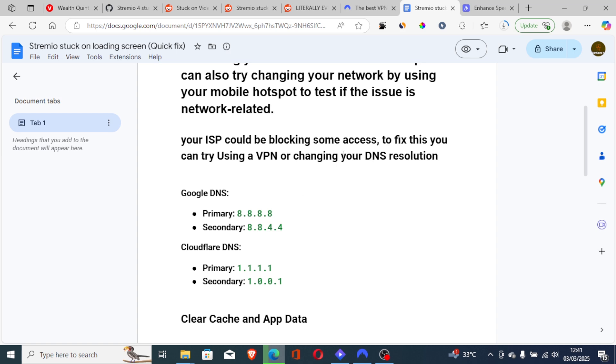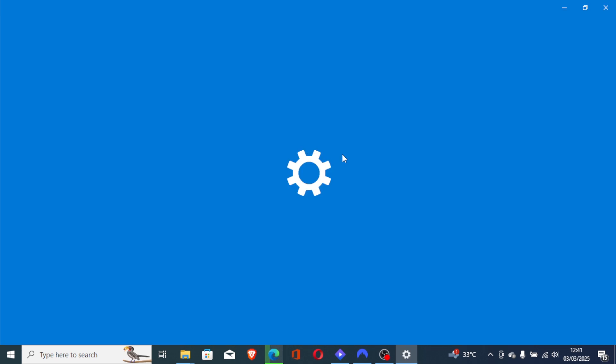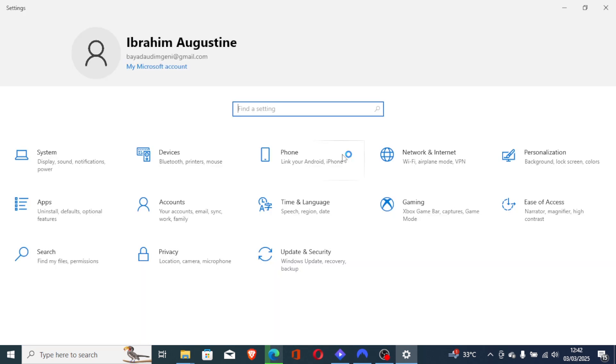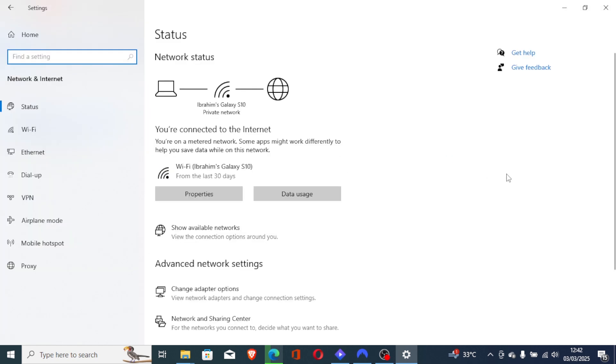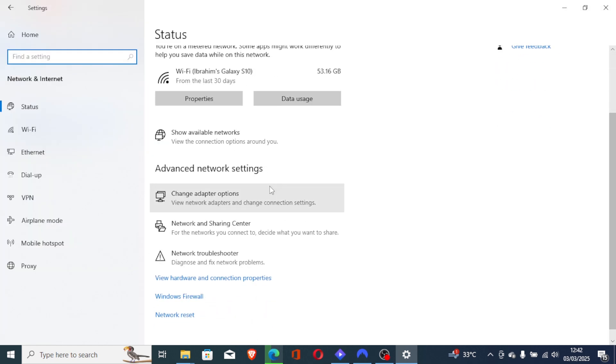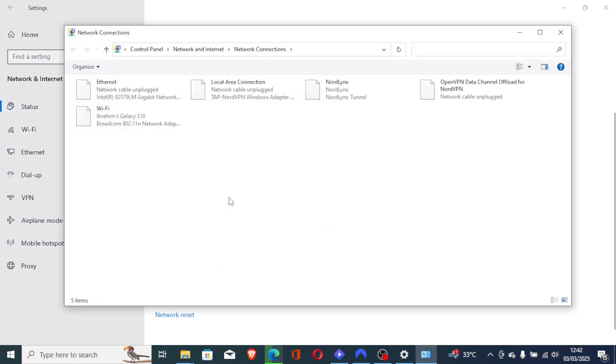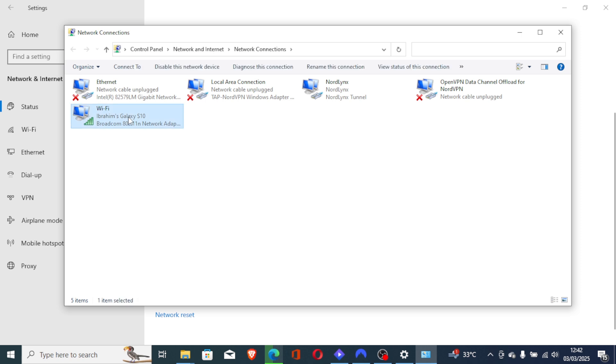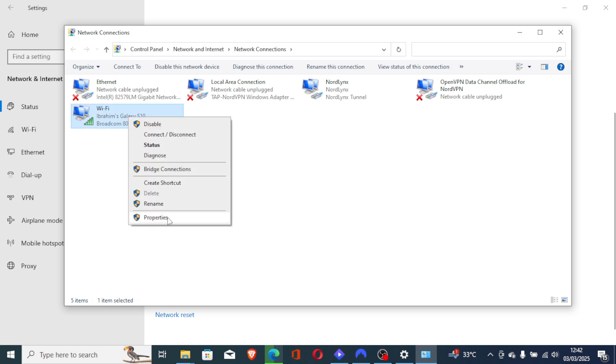Now, go to Network and Internet. Then on Advanced Network Settings here, select Change Adapter Options. Now, choose your network which you are using. I'm using Wi-Fi, so I'll right click on Wi-Fi, and then go to Properties.